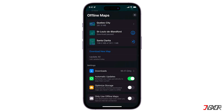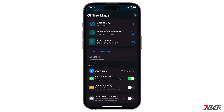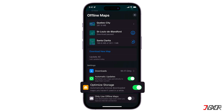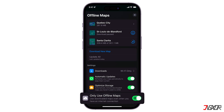You can delete offline maps only in the Maps app. Under Settings, adjust the things that you want to use. Tap Downloads and choose whether to download offline maps only when you're connected to a Wi-Fi network. Automatic updates is on by default — your offline map will automatically be kept up to date if things like a business or street name change. Turn on Optimize Storage and any unused offline maps will be automatically deleted after a period of time. Enable Only Use Offline Maps to rely on your downloaded maps even when you have an internet connection.